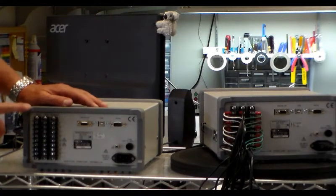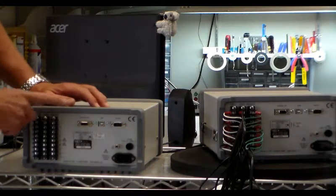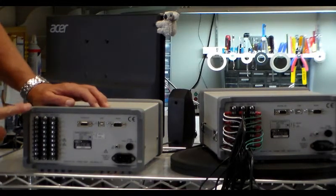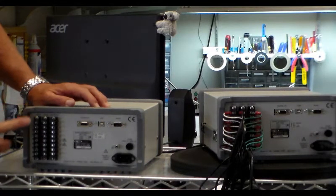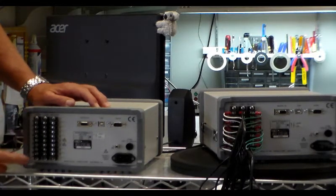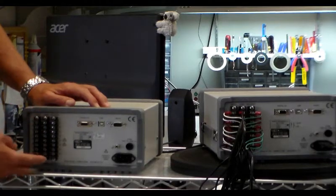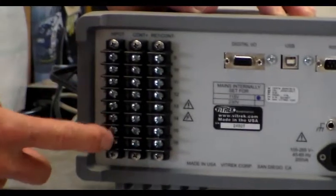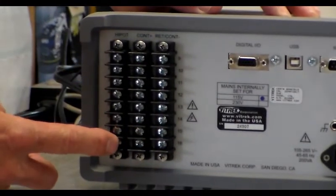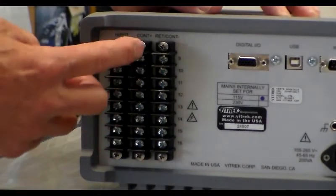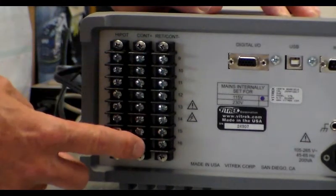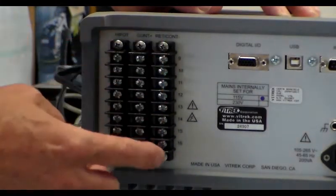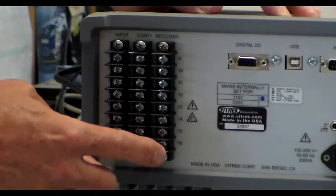Okay, this is the rear panel of a V76. It shows that we have three terminal blocks. These are high voltage terminal blocks. Each one has eight positions. This is the Hypot terminal block, the continuity terminal block, and the return terminal block.